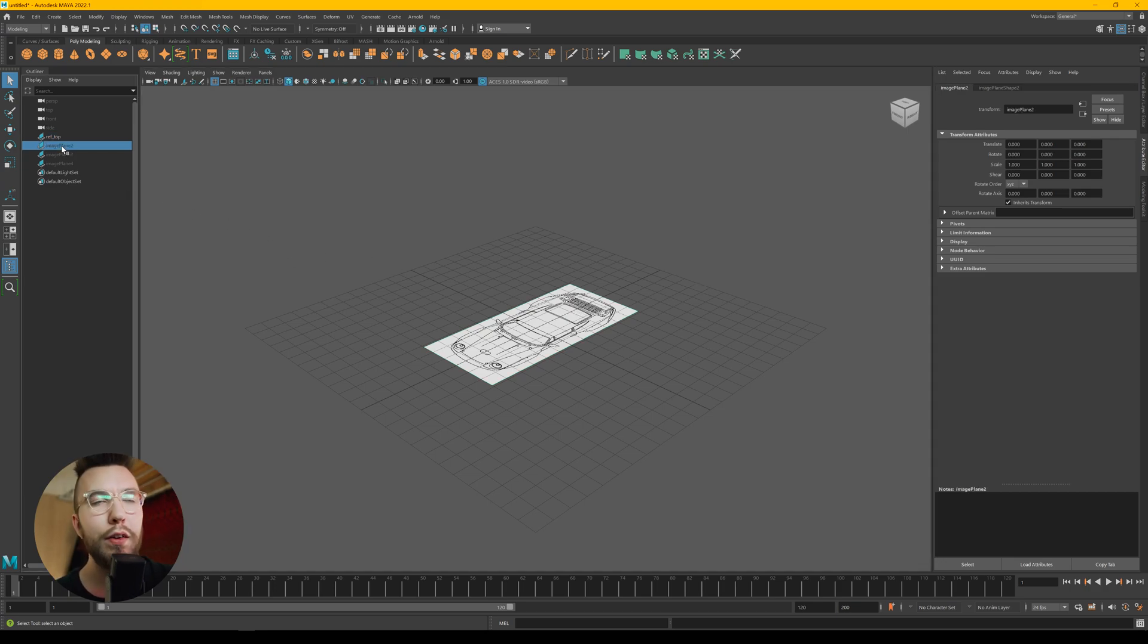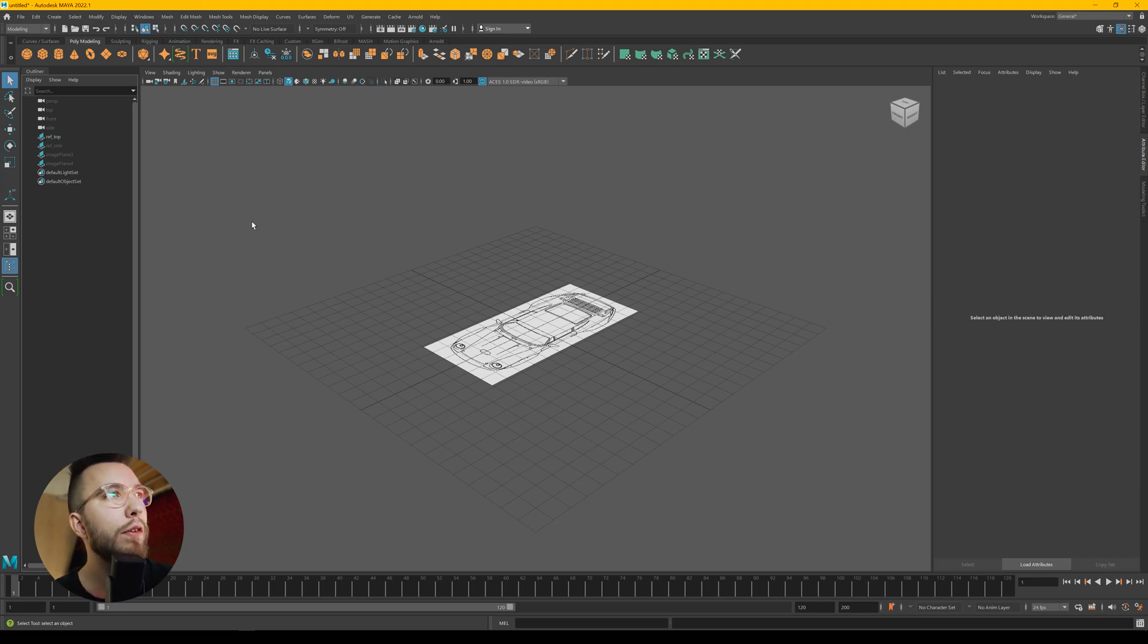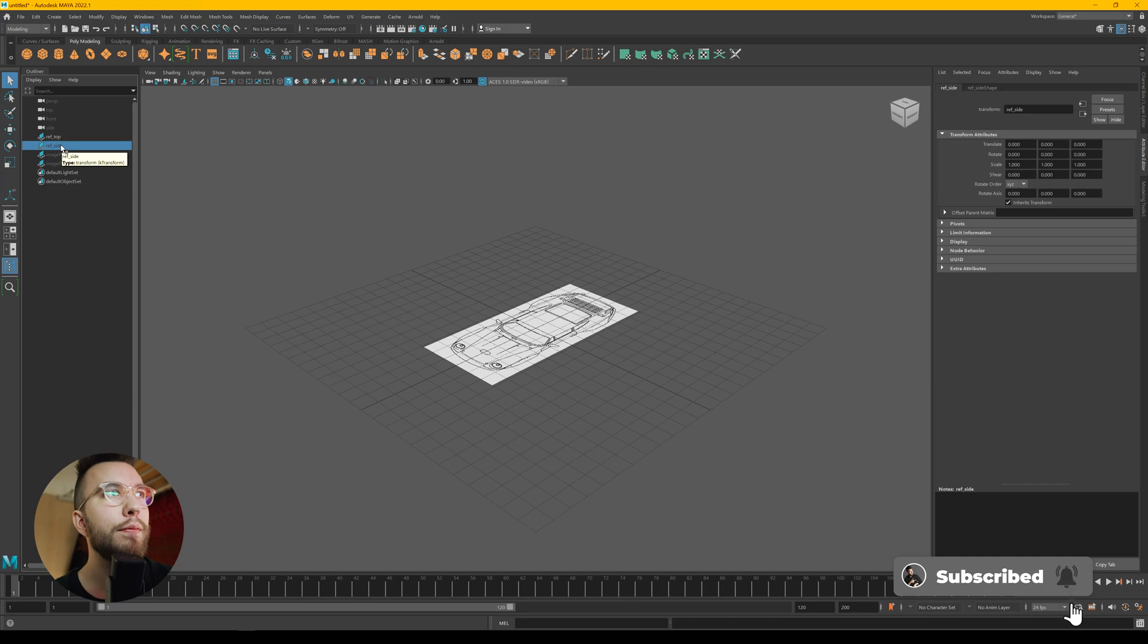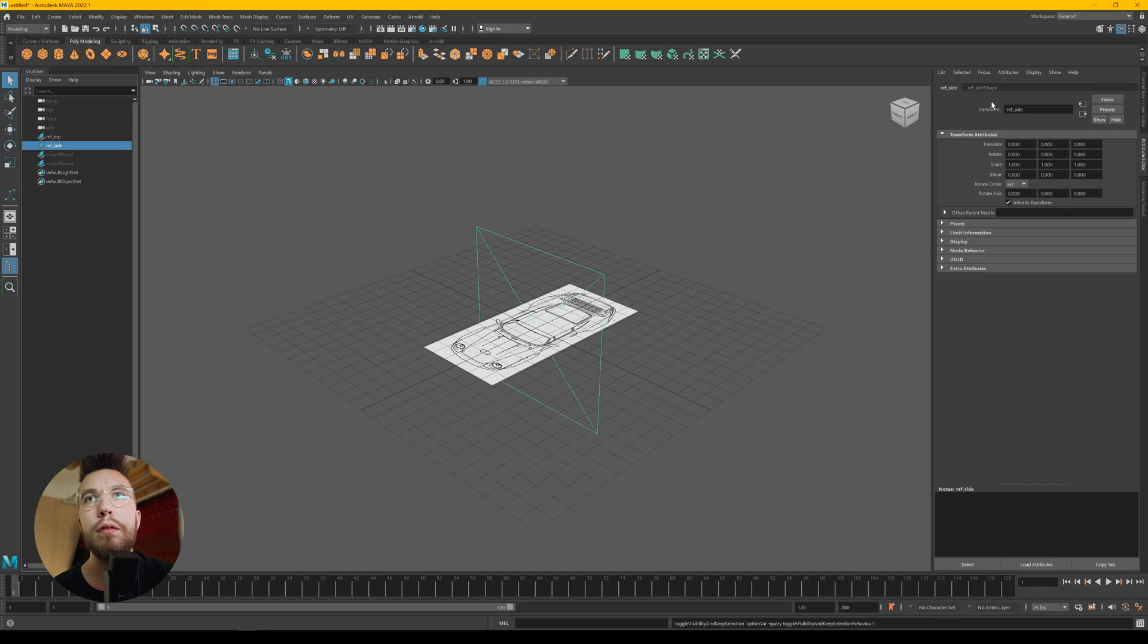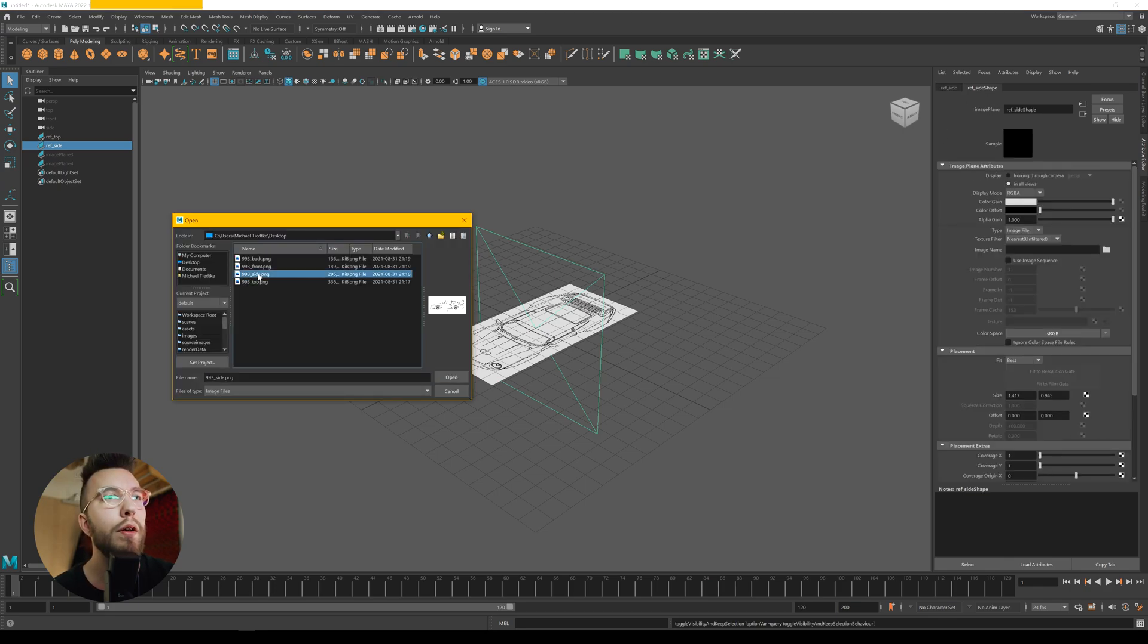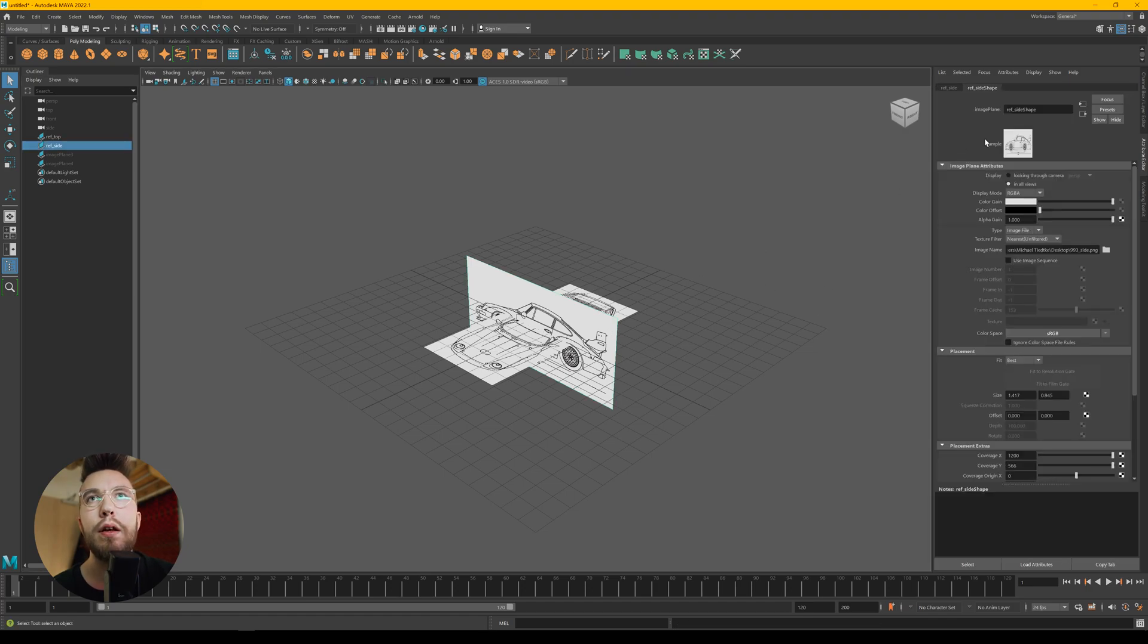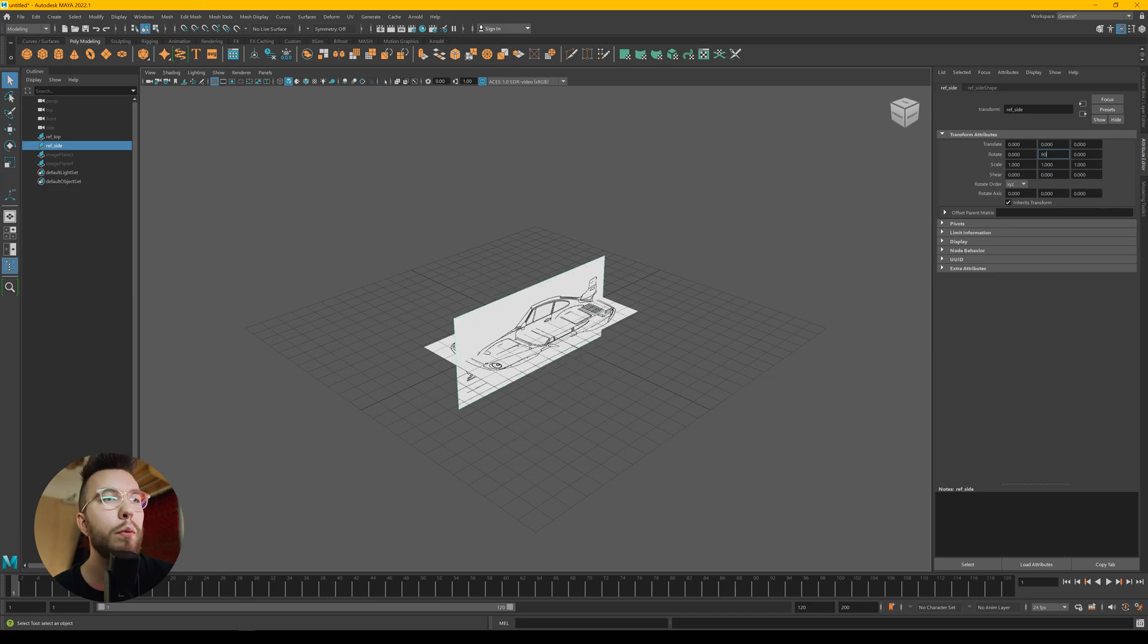Then you want to select the second reference image and rename it to something like reference side. And then unhide it with the H key. Then once again go over to the attribute editor and open up the side image. And then we want to rotate it on the Y axis 90 degrees.